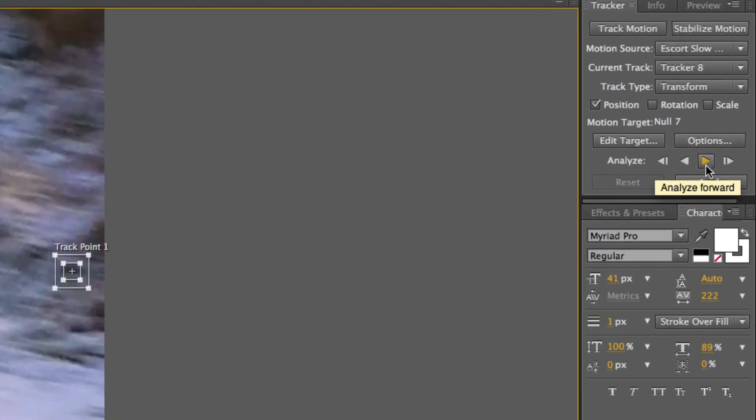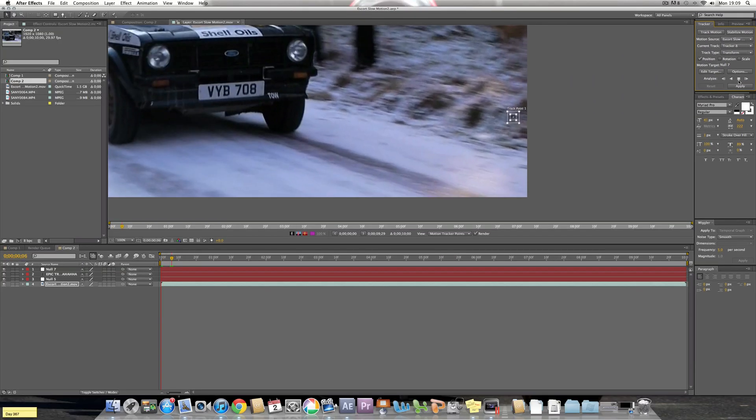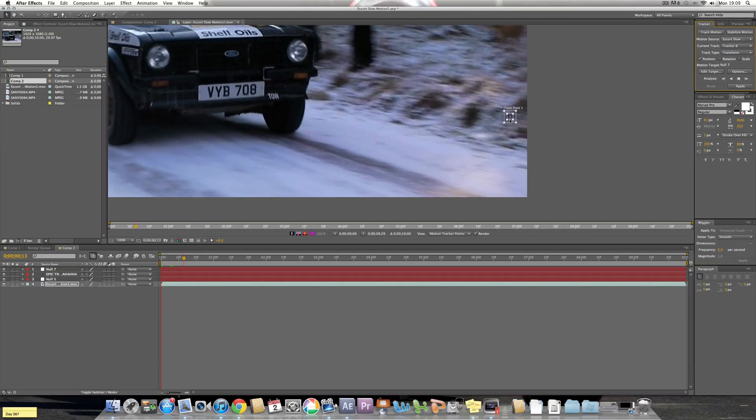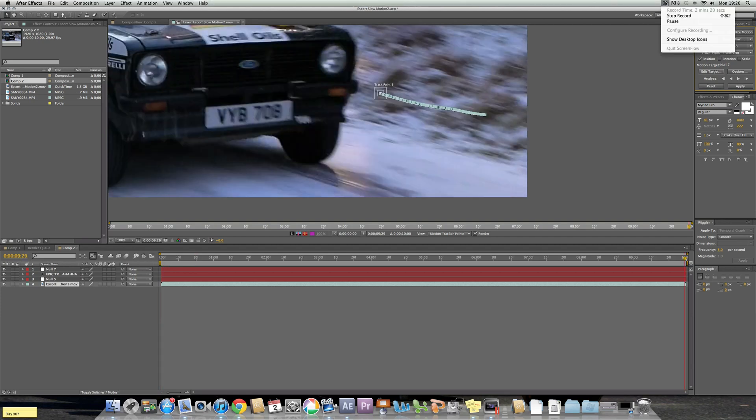What will happen is it goes frame by frame moving this with the video and it will take a while if you have a low RAM PC. So I'll just wait a minute.